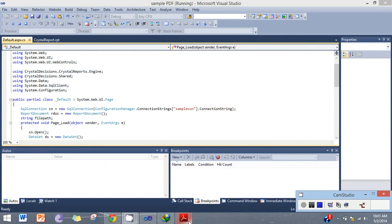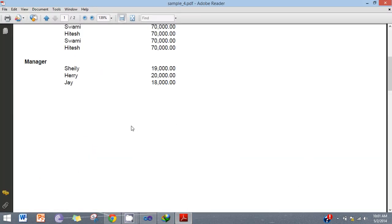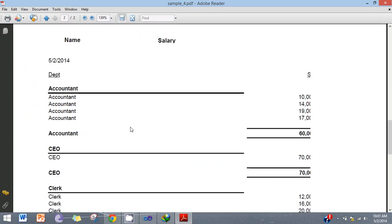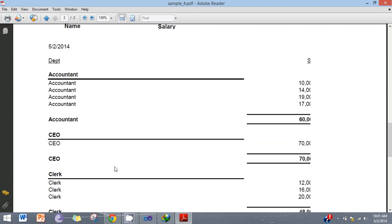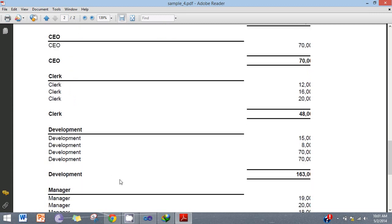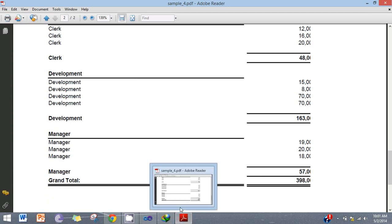Now here the output comes — the structure of the sub-report with a cut-off line. Accountant accountant accountant 60,000 salary, and CEO 70,000, like 48,000, development 1 like 63,000, manager 57,000. So here it should be a summary report. Now rearrange the data and reprint it.